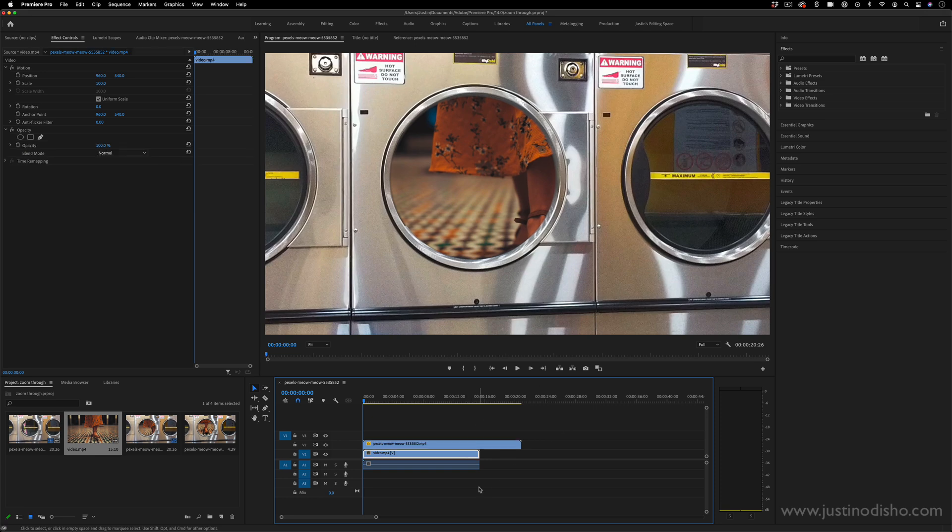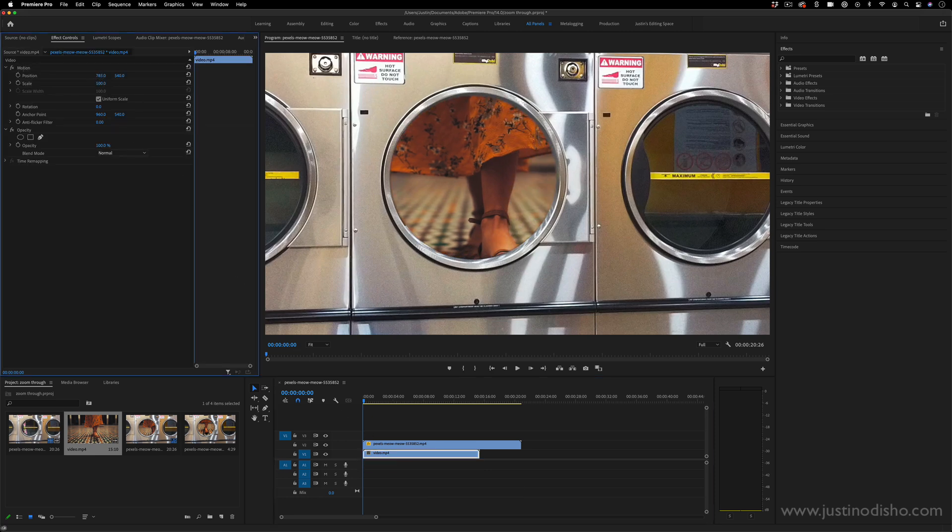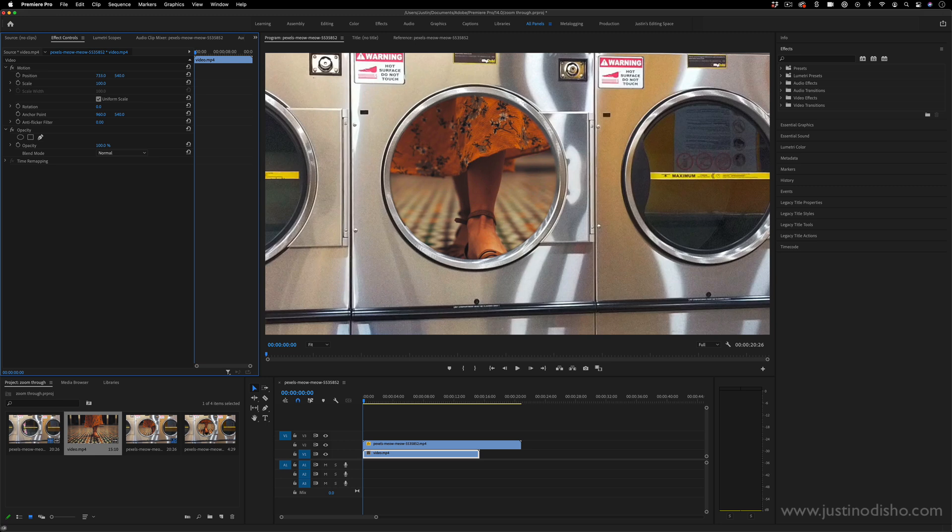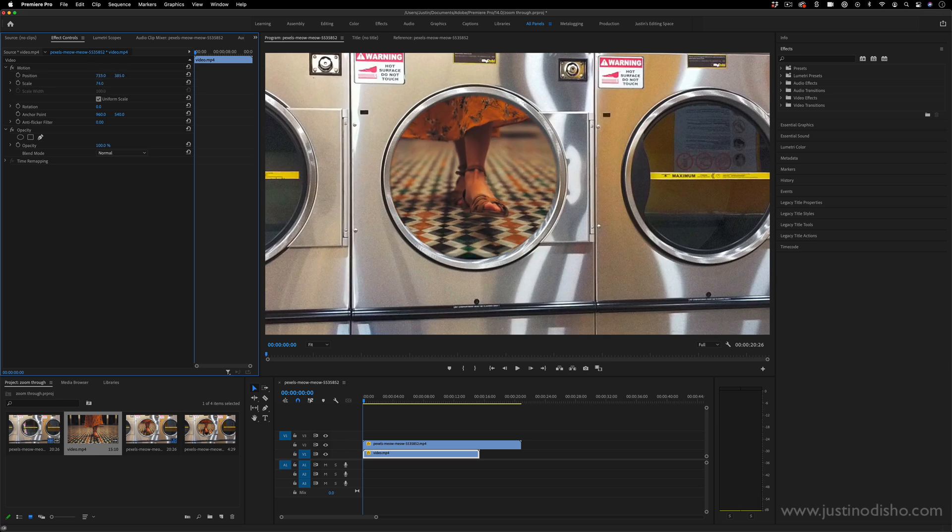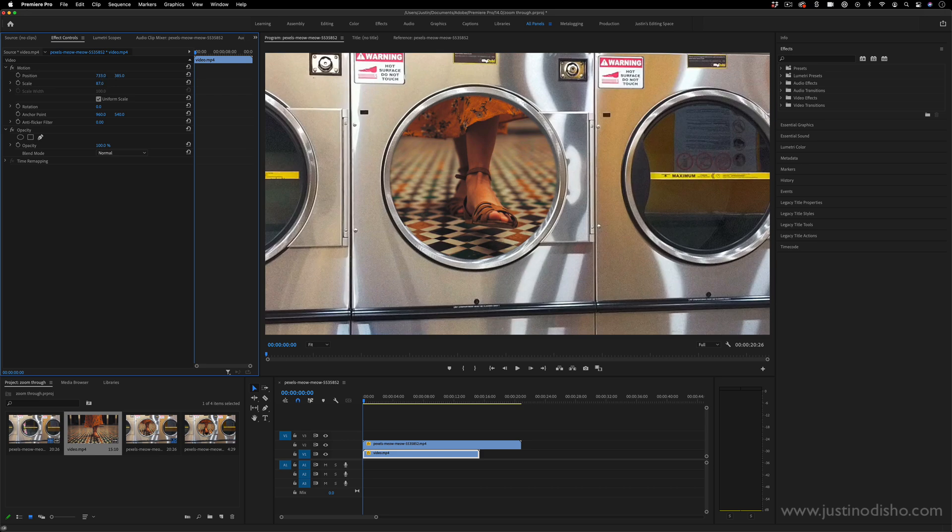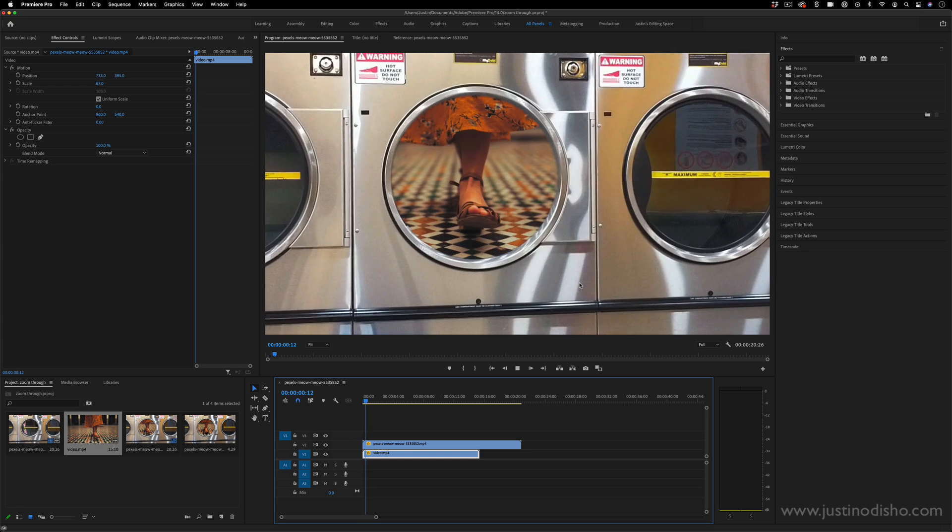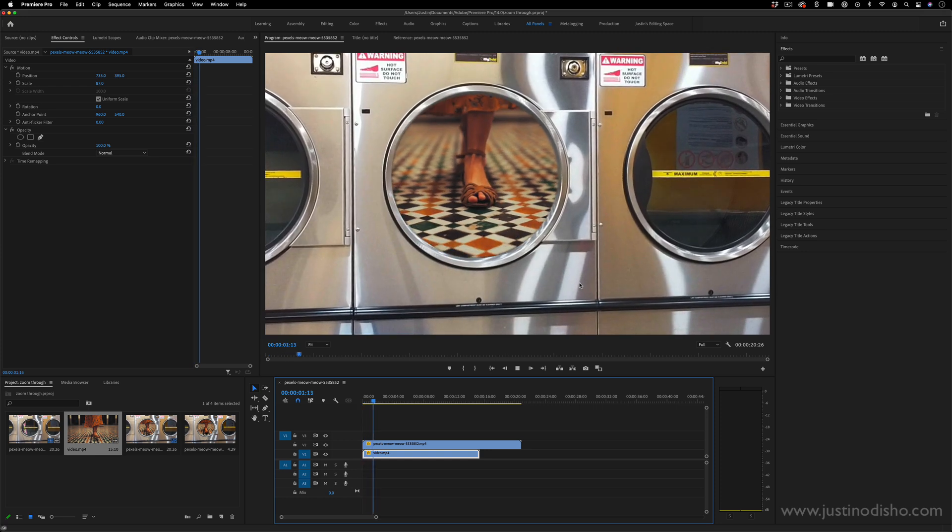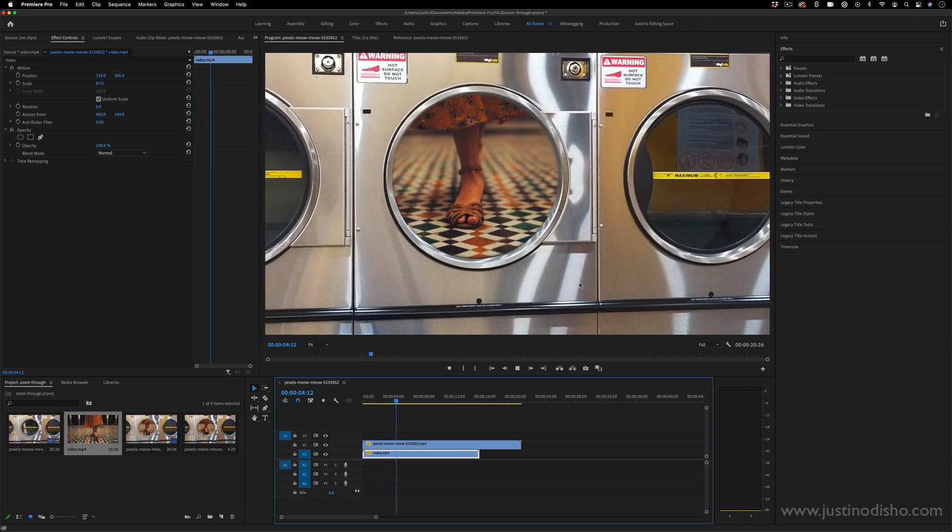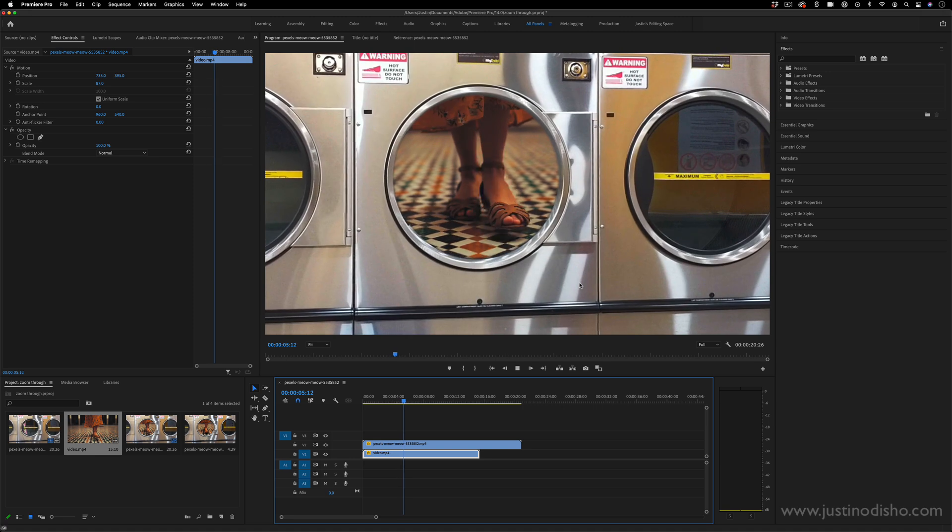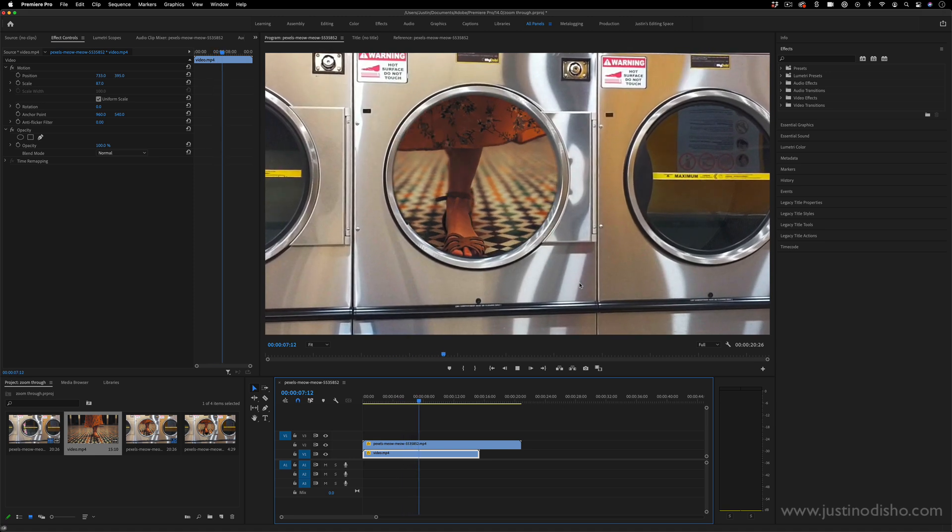So I'm going to take this bottom clip and in the effect controls panel, I can move the motion, the position under the motion tab and the scale and I can make it more in focus to our mask. So one idea is we can simply have this video playing within this frame, we don't even have to do a transition or anything about it.